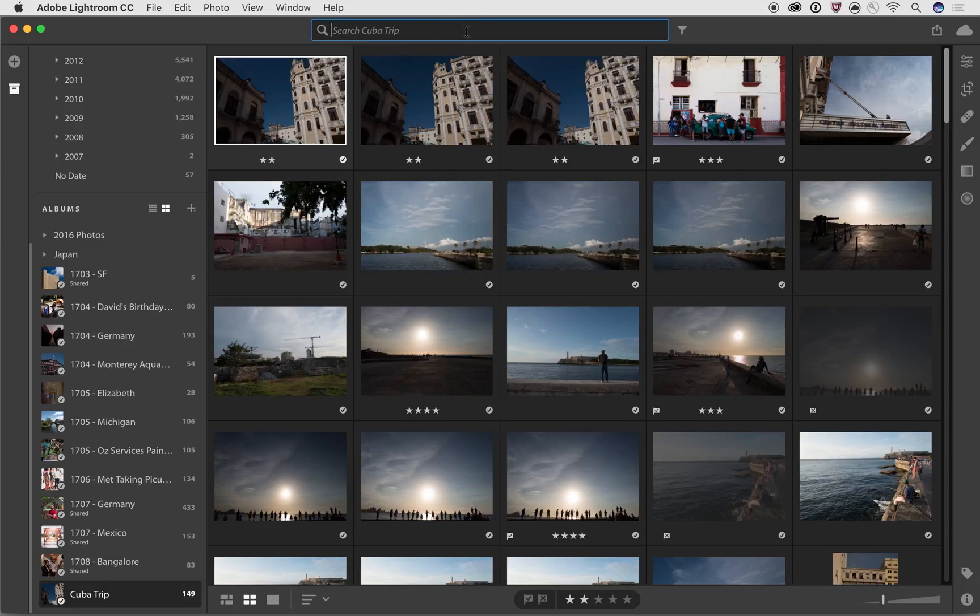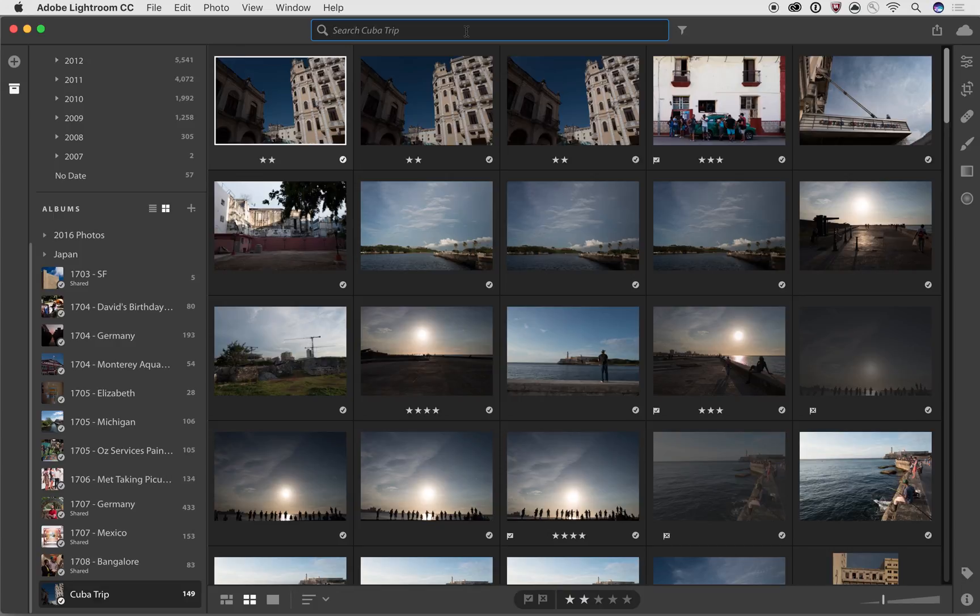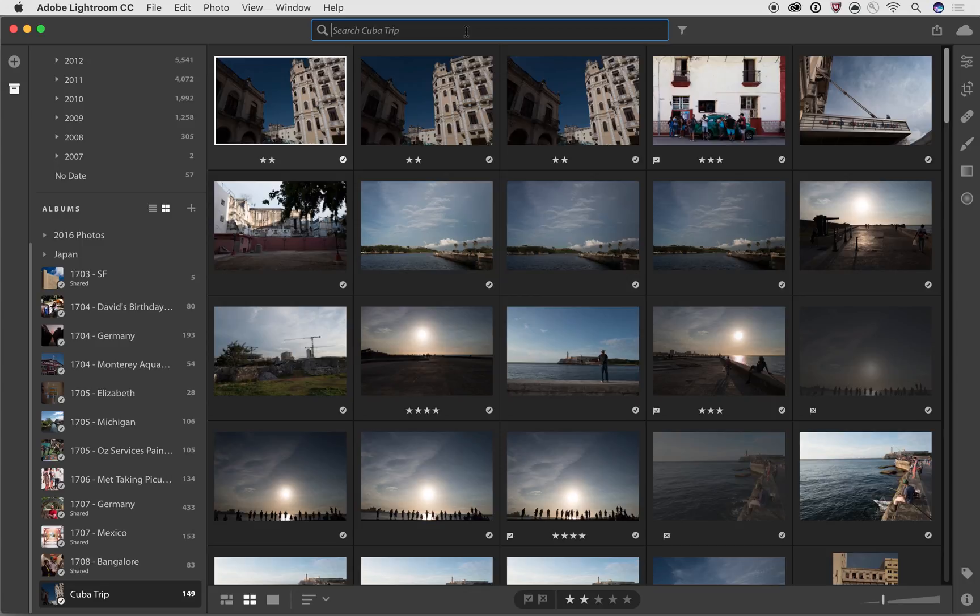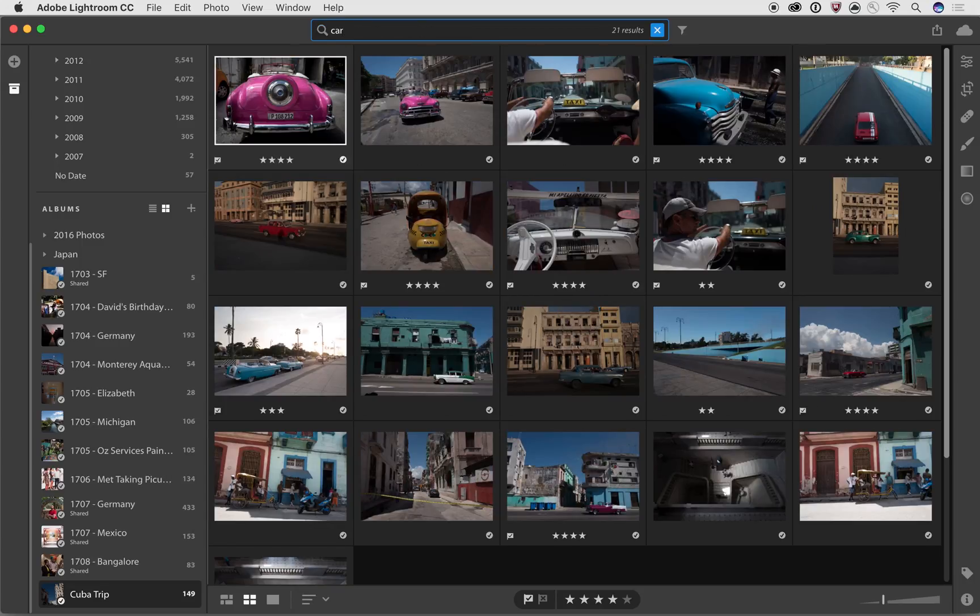So at the top, we've got this search bar and we can see how you can use this search bar to find specific images. Now, if I click on the search bar inside of the Cuba trip, as we saw before, we can search for very specific things. Using the power of Adobe Sensei, we're automatically tagging and identifying objects inside of these images. So if I want to look for a car, for example, it's going to return to me all the pictures of cars.